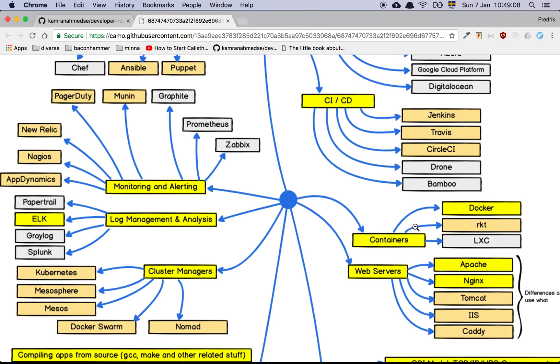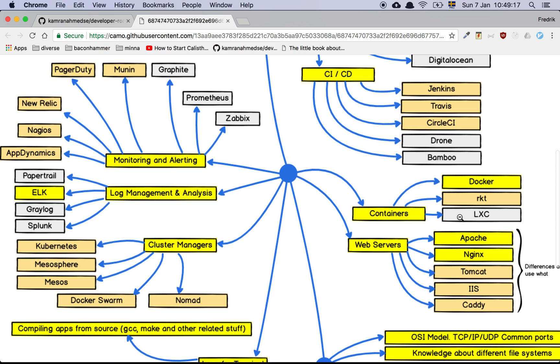Let's look at containers. This is a fairly good list. I will skip the first two immediately and just go for Docker. Docker is the trendiest thing out there in the world of IT today, if you're going to learn containers.